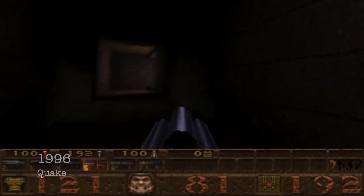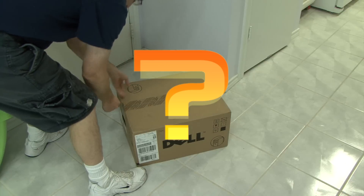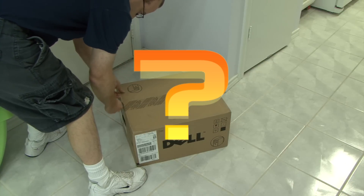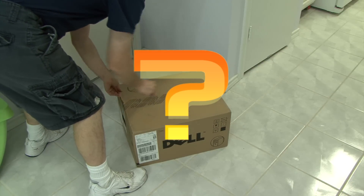Now, be honest — what does your new computer do that your last one couldn't do?